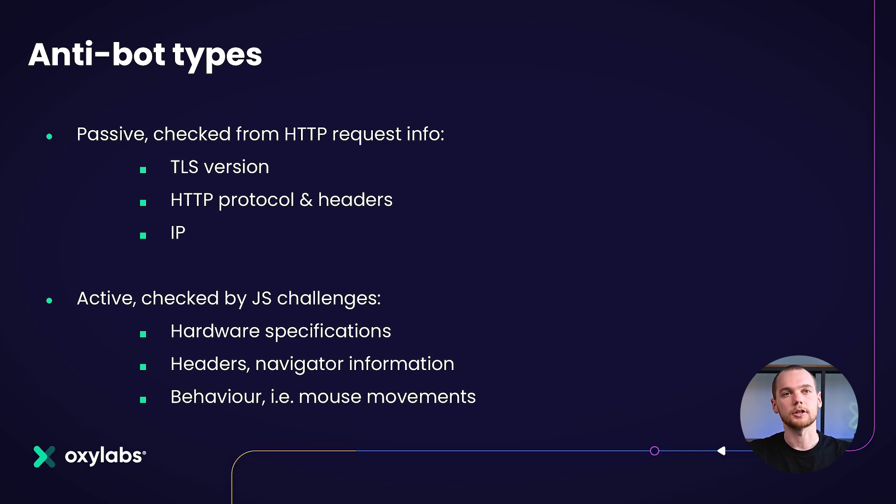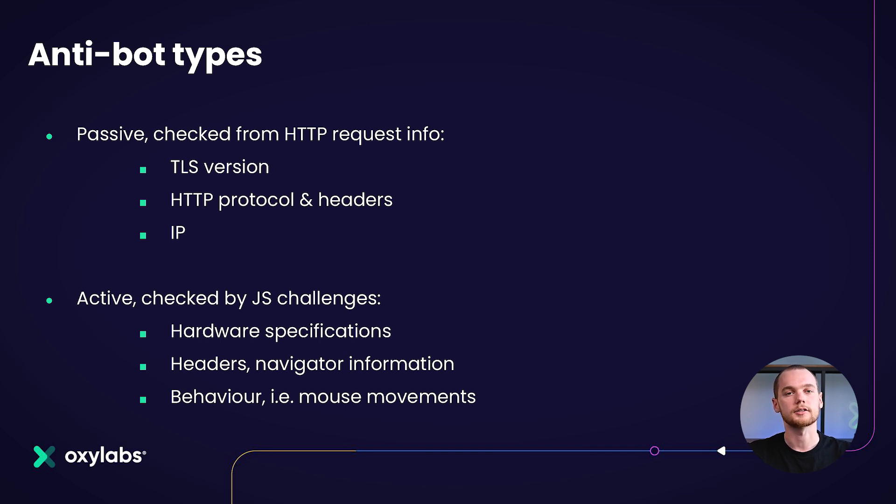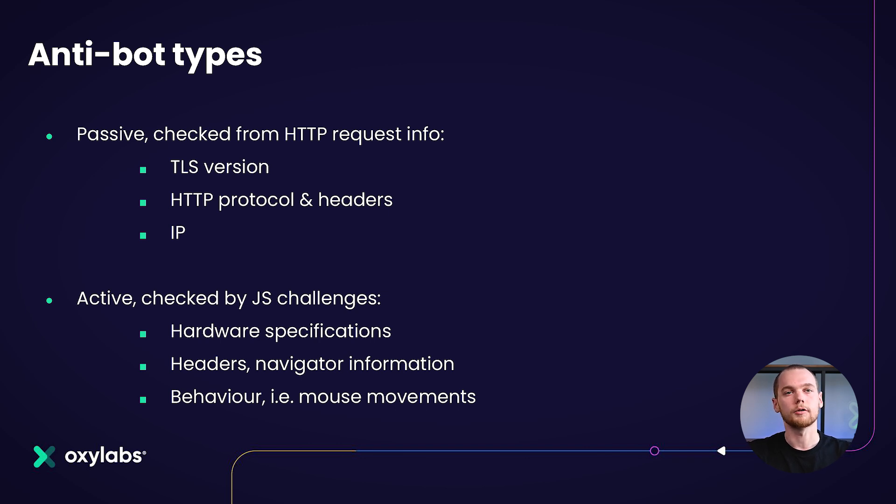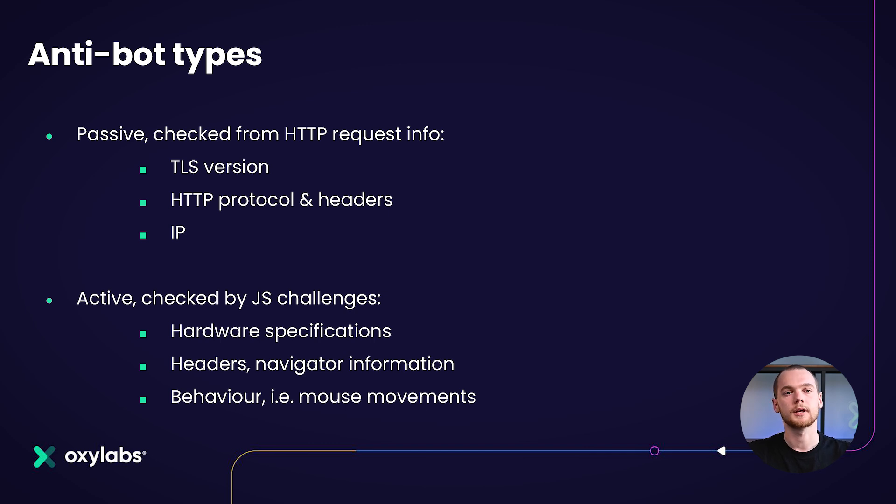They may check your headers for specific ones such as user agent, referrer, accept language. They may also check your IP address, how often they encounter this specific IP address visiting their website. They may also check TLS versions from the HTTP request.